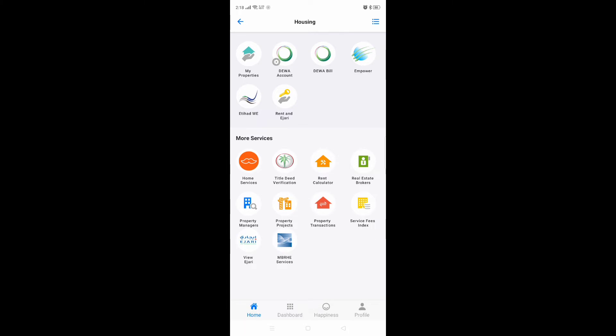For housing, the section includes DEWA account, employer, my properties, HRE, Home Fair, and Ejari — everything is here. You can manage everything really easily. Just download and you can enjoy.